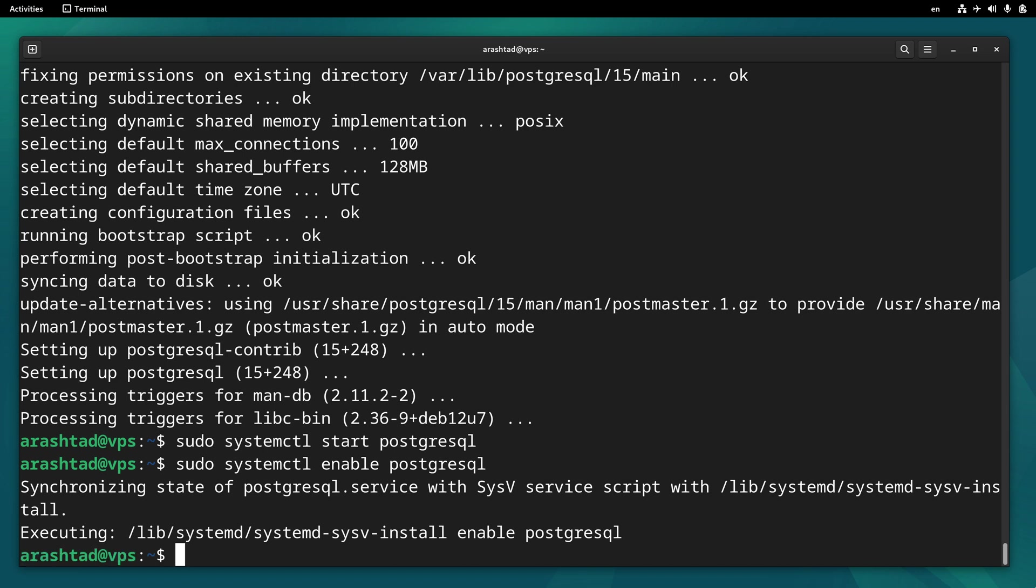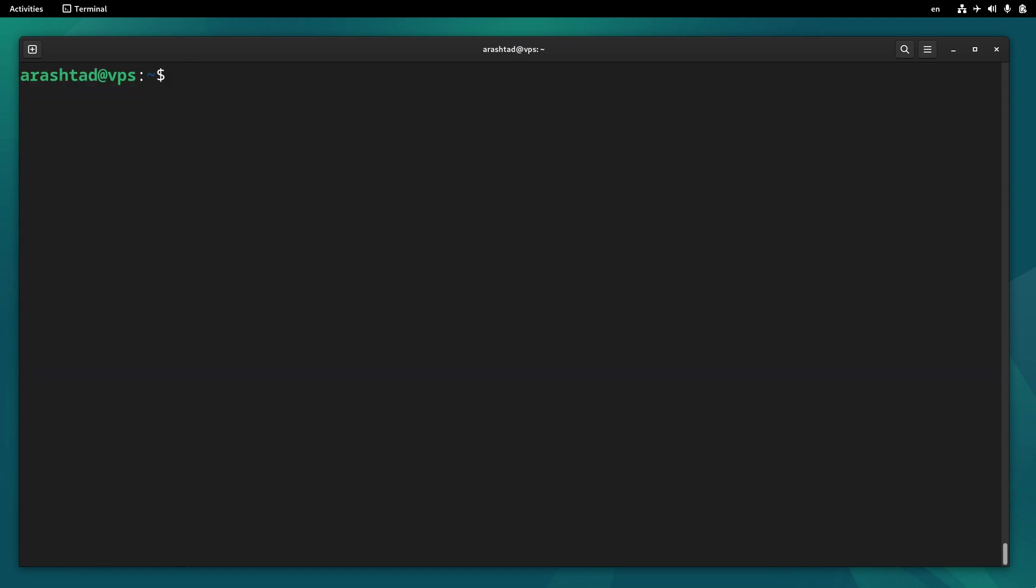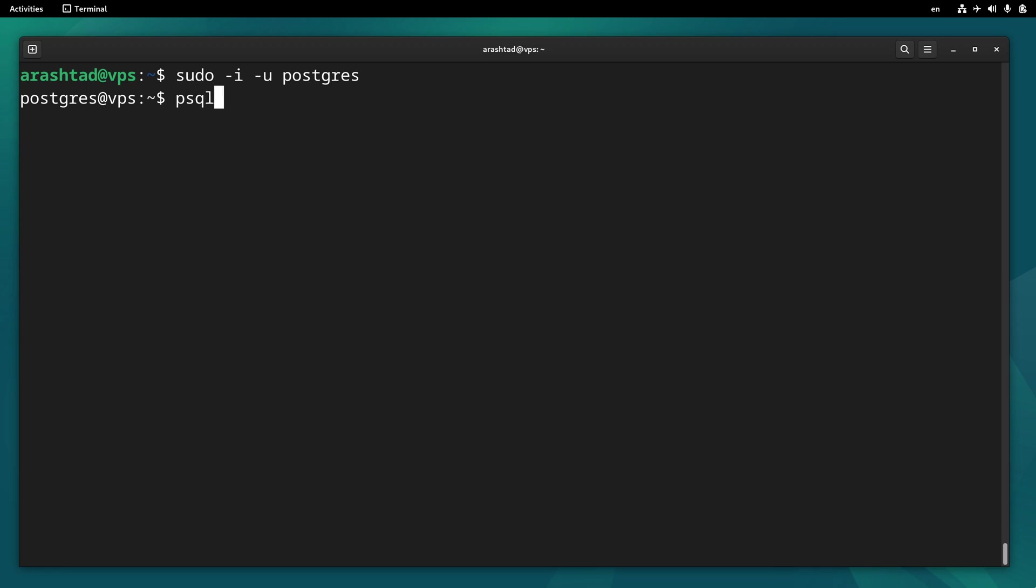Now to access the PostgreSQL prompt we need to log in to the PostgreSQL user. So we can type sudo -i -u postgres. And now by typing psql, we can access the prompt.